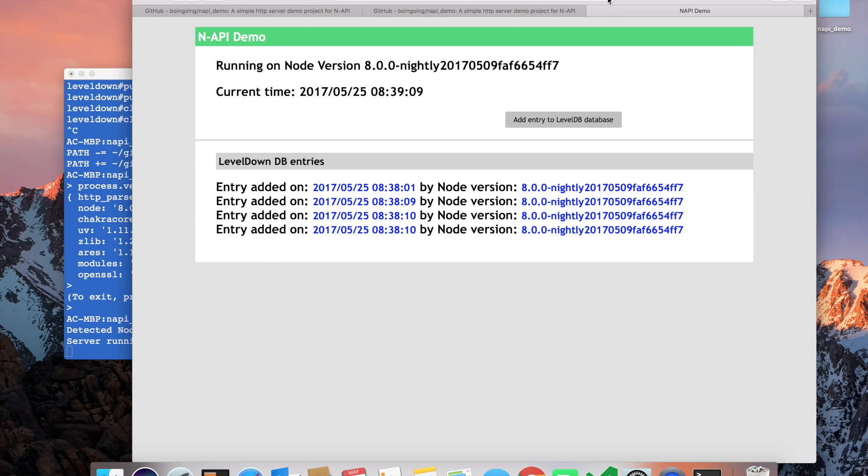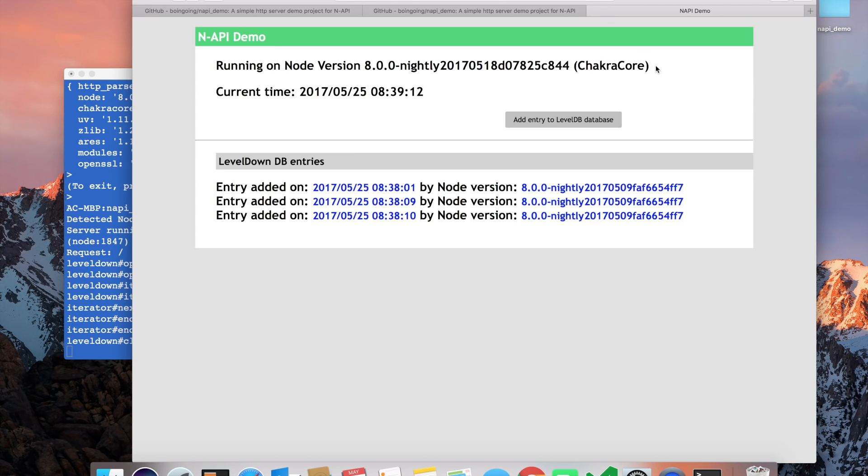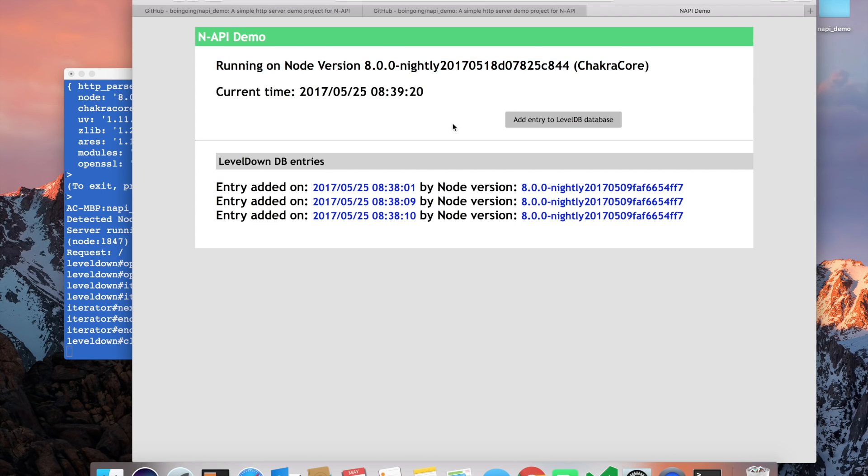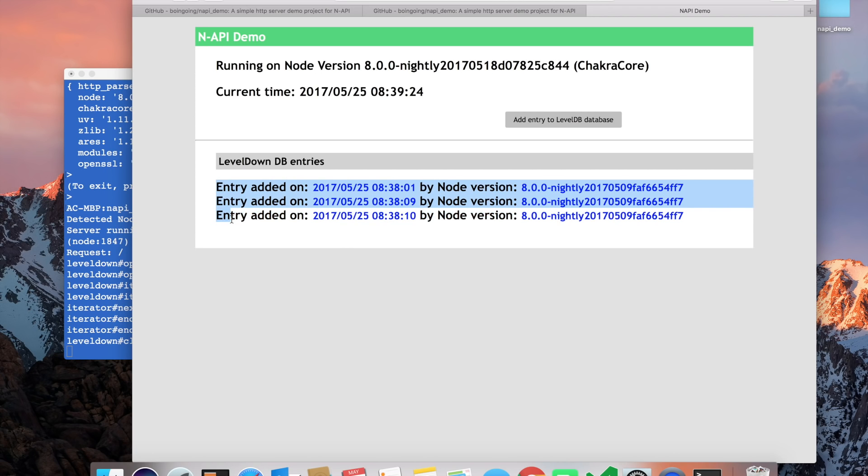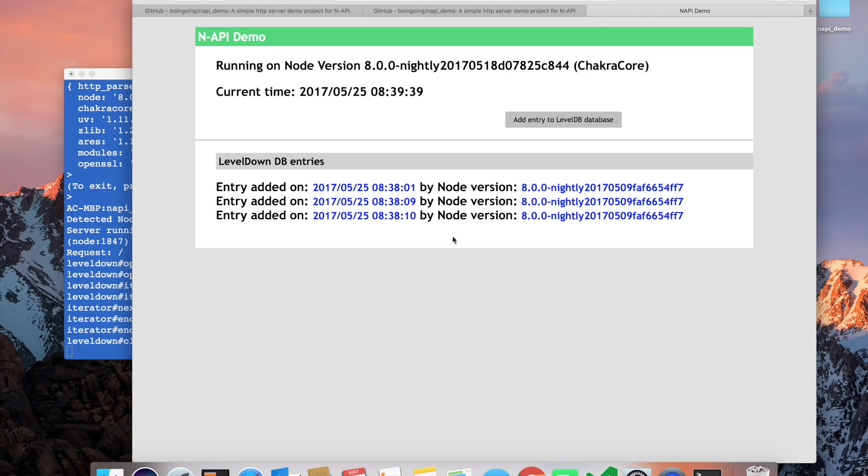Let's go here and refresh. You can see that the app has refreshed and is now running ChakraCore version of node. And it has read the entries from the previous session. This shows you the compatibility of the native module across different versions—the database which was written by a previous version was read by a new version without having to recompile.